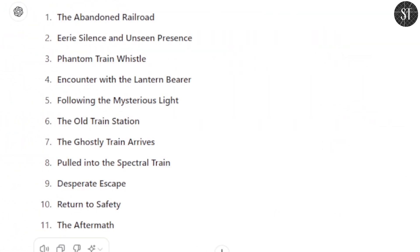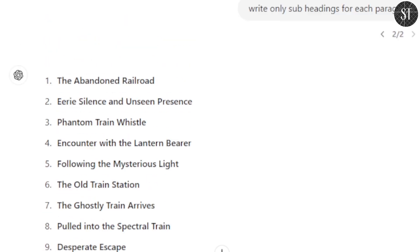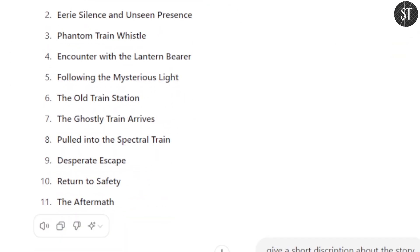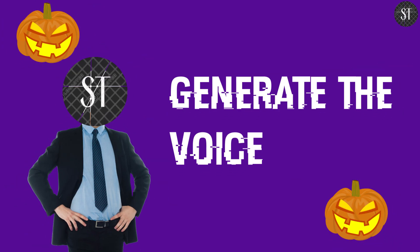With ChatGPT, you can generate headings, sub-headings, and use the keep-out method to structure your story. Then you can generate a voice-over from it.